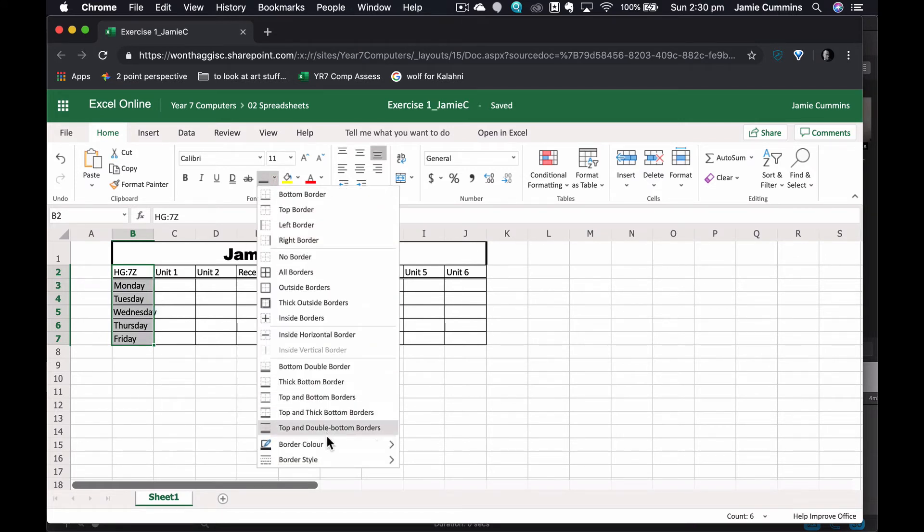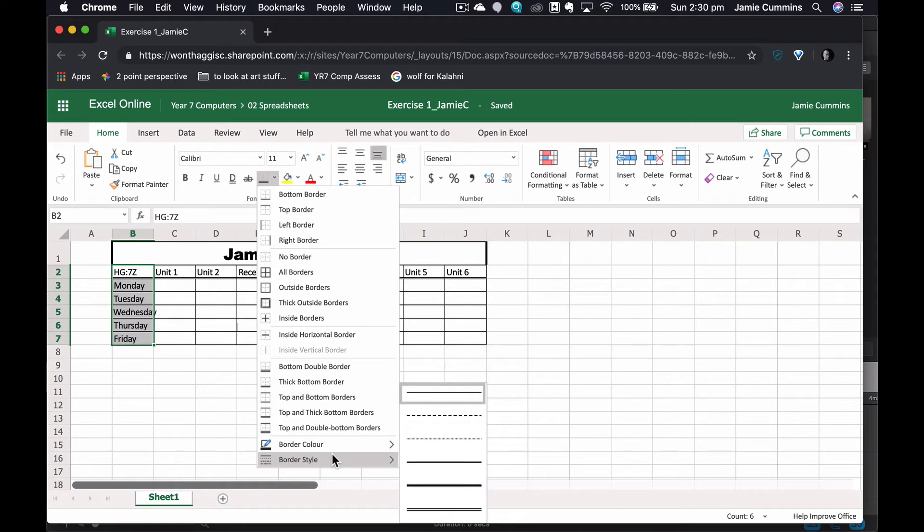I will click on border style. We'll go to I want to make it the thick line. I'll make it the next one down which if I hover over it might give me the name. So it's just a slightly thicker one and I want to click on right border.